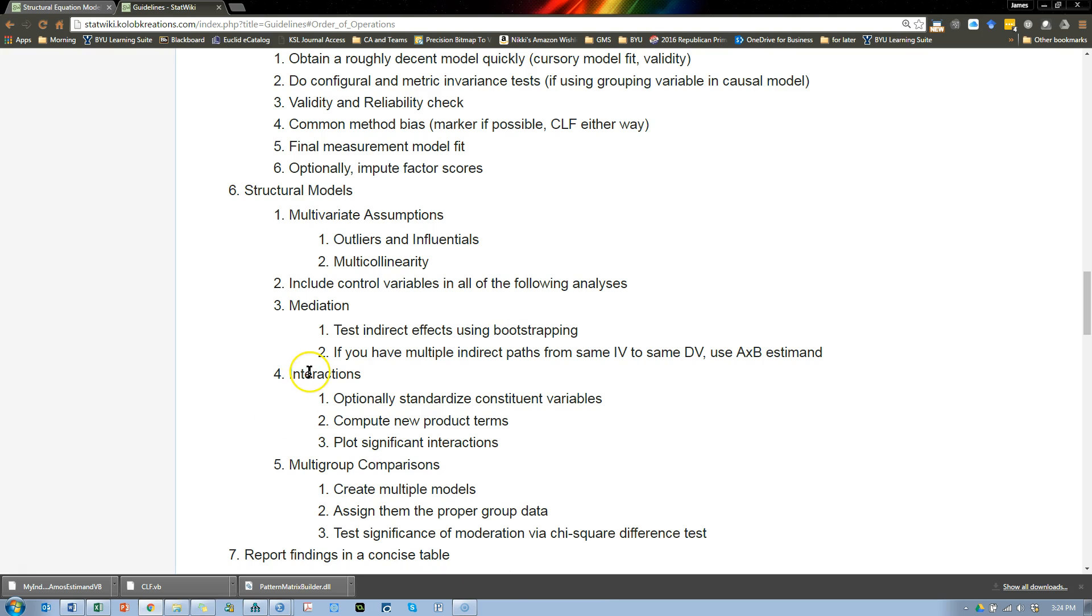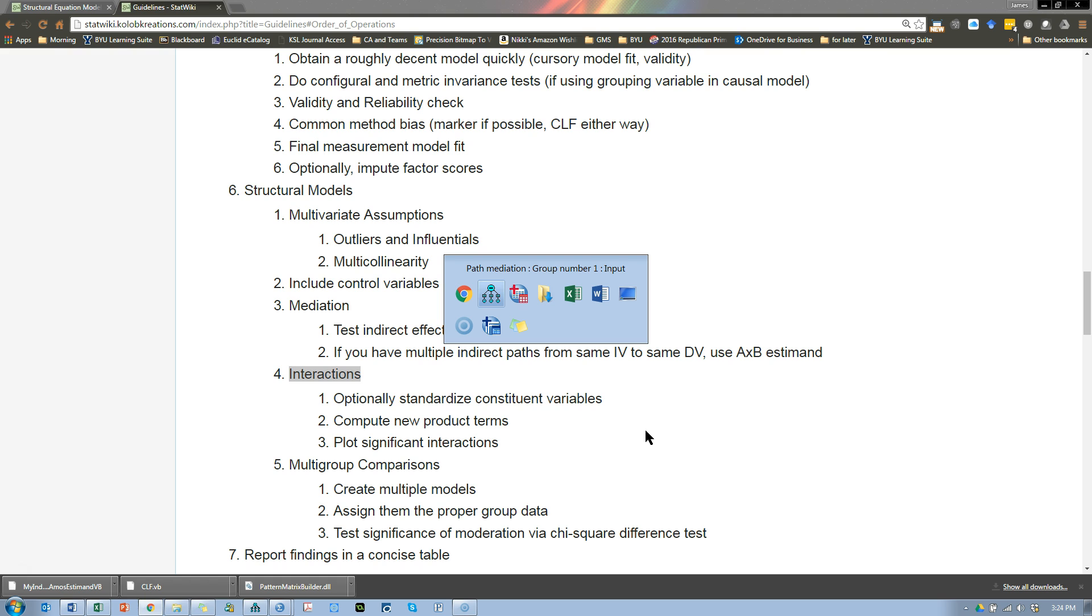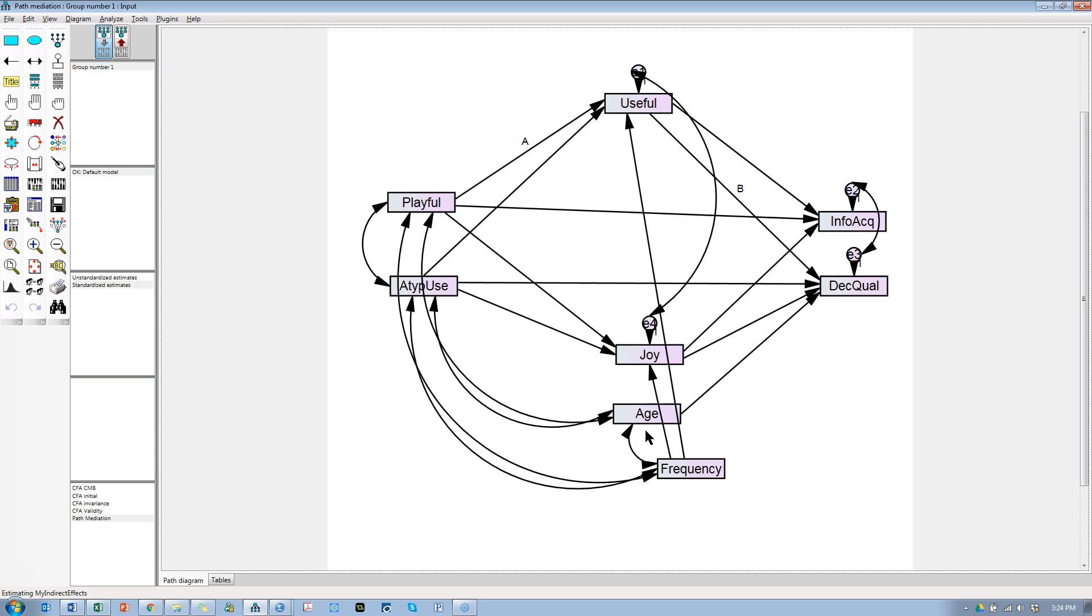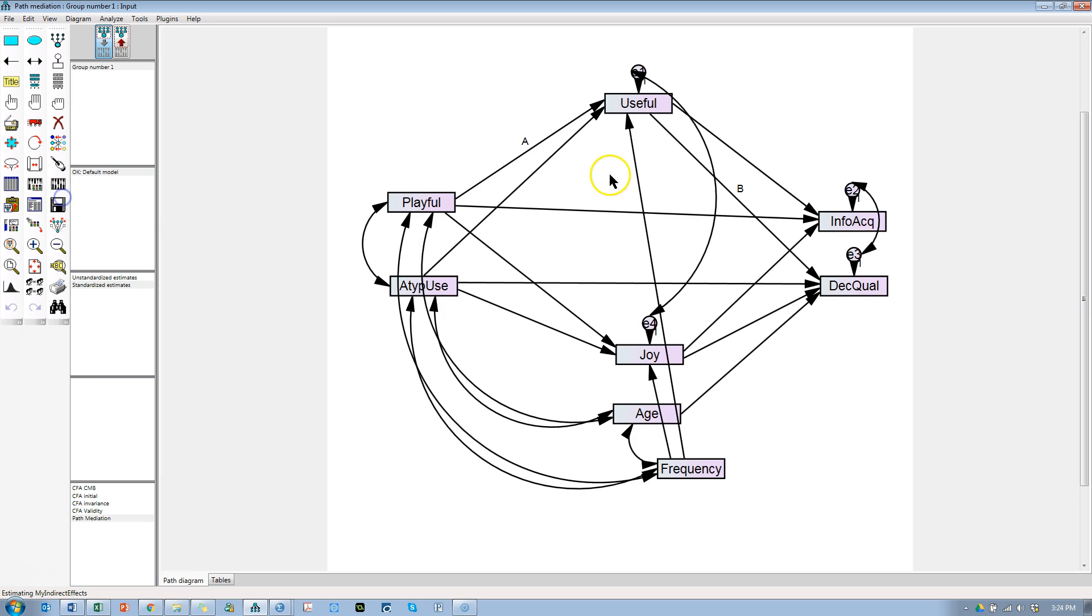All right, the next thing to do is to plot some interactions, or at least test some interactions. Moderation. So, first thing, make sure we've saved this mediation model.